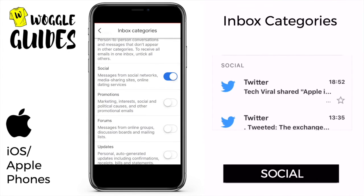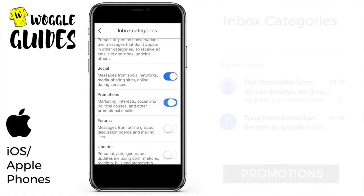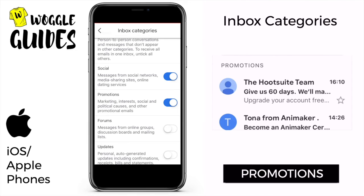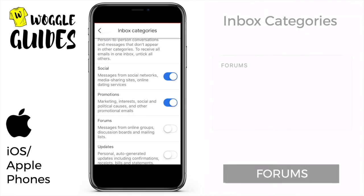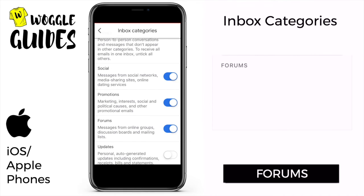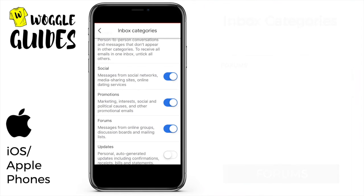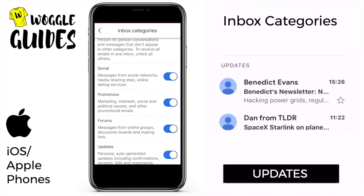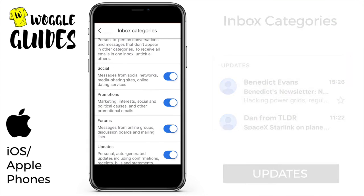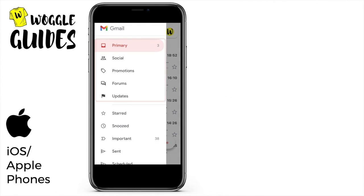Next up we have social, which brings messages from social websites to the fore. Moving to the promotions category, this contains any deals or promotional emails you may have received. The forums category shows those messages from online groups or discussion boards. And lastly the updates category shows emails that include confirmations, receipts, or bills. Back in the inbox the individual categories are now displayed in the navigation menu.